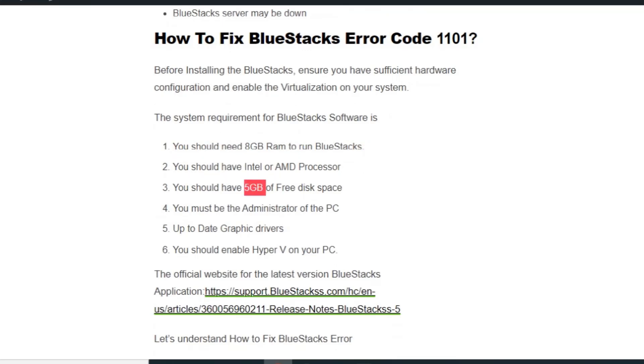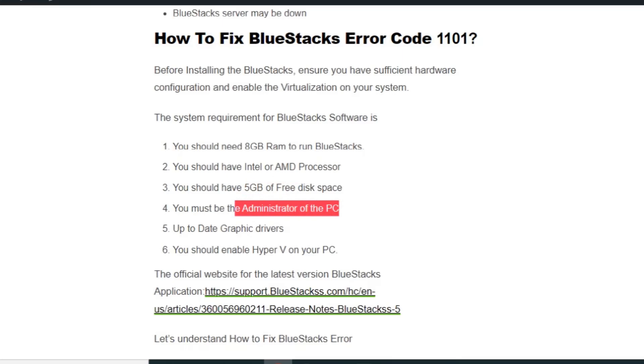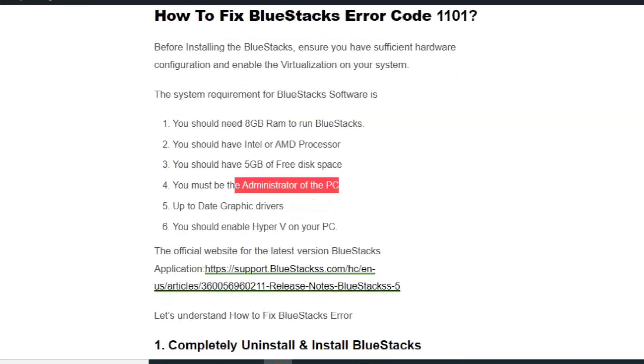You must be the administrator of the PC, you should have up-to-date graphic drivers, and you should enable Hyper-V on your PC. So let's get into the fixes one by one.